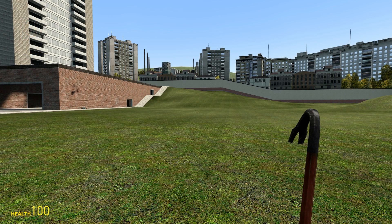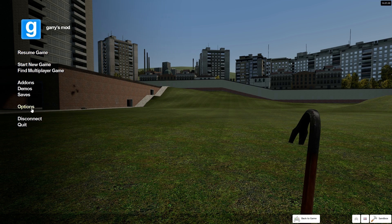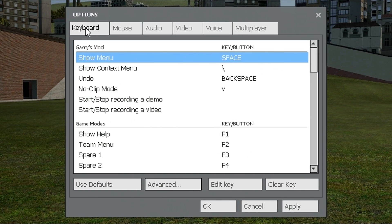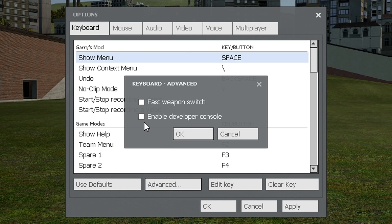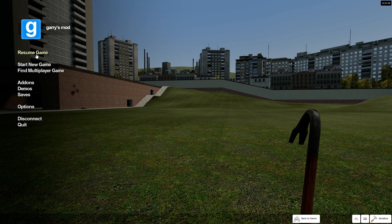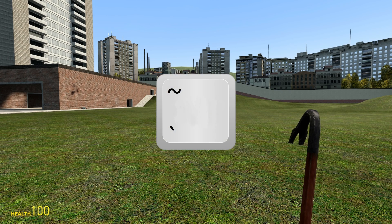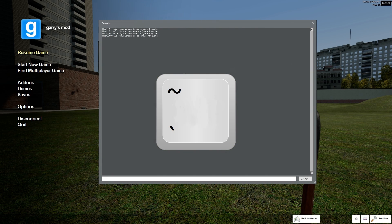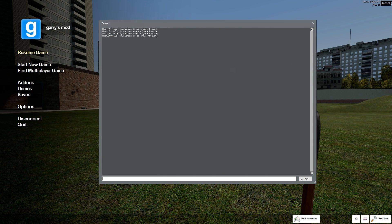Let's make sure the console is enabled first by going to the escape menu and to options. There you'll see a keyboard tab, and through here is the button called advanced options. Enabling developer console is what we want, so let's check that. Now apply your settings and hit OK. You'll now notice that when you strike the grave key, the console comes up. Let's use it to get rid of the health meter first.